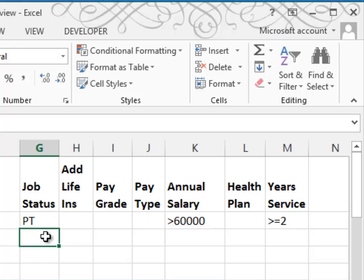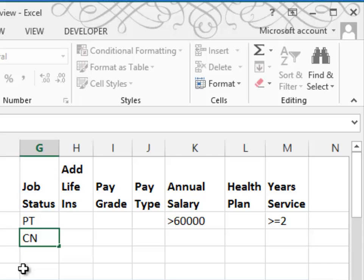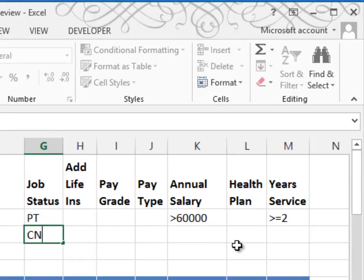In addition to that, we also want to look at consultants. We're going to filter everybody out but consultants and part-timers with an annual salary greater than $60,000 with two or more years of service.